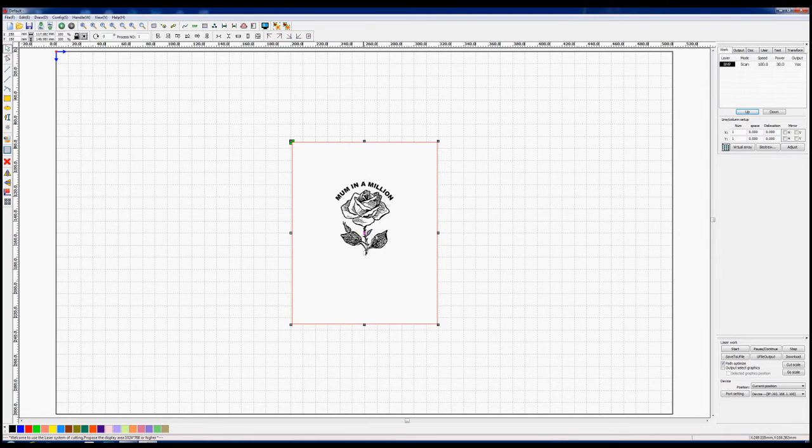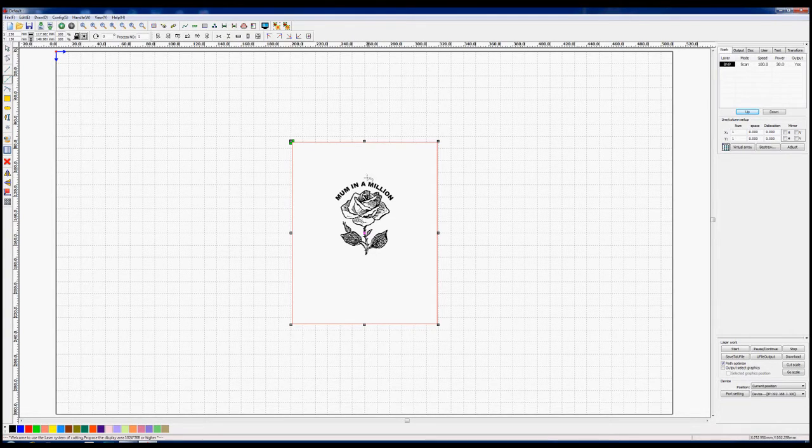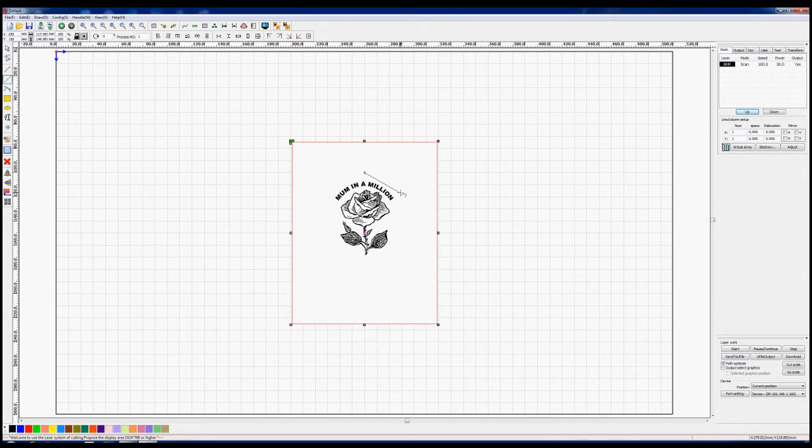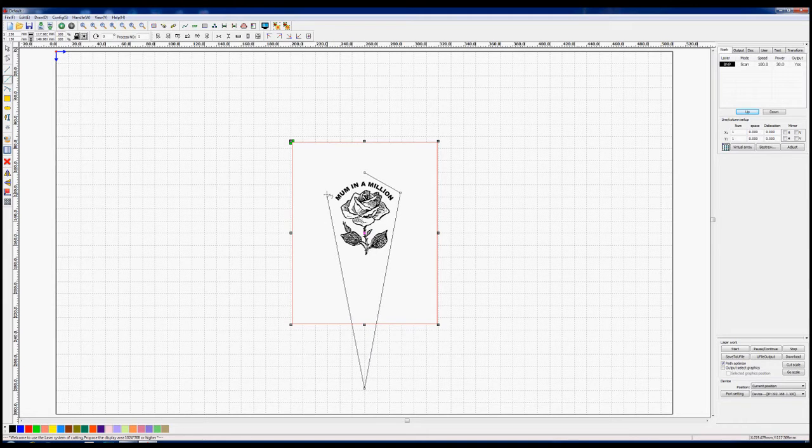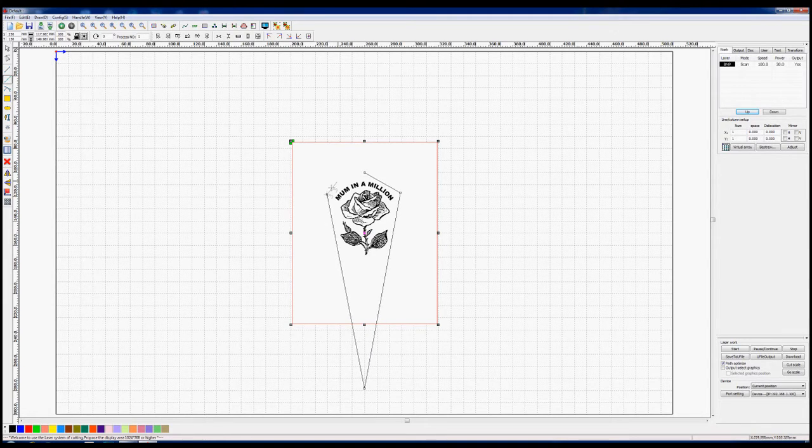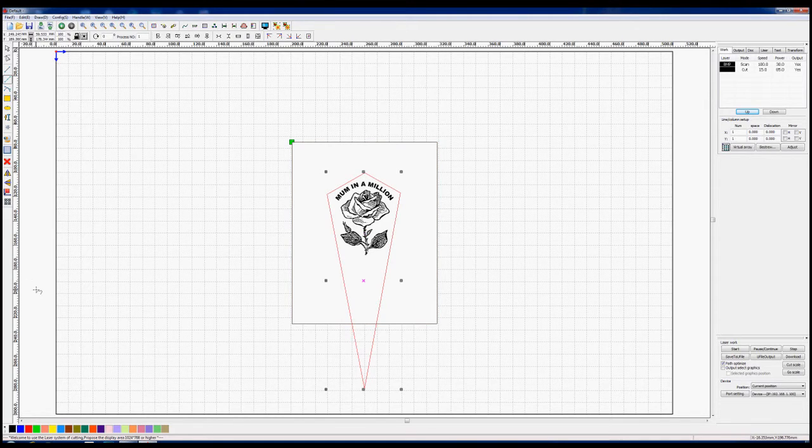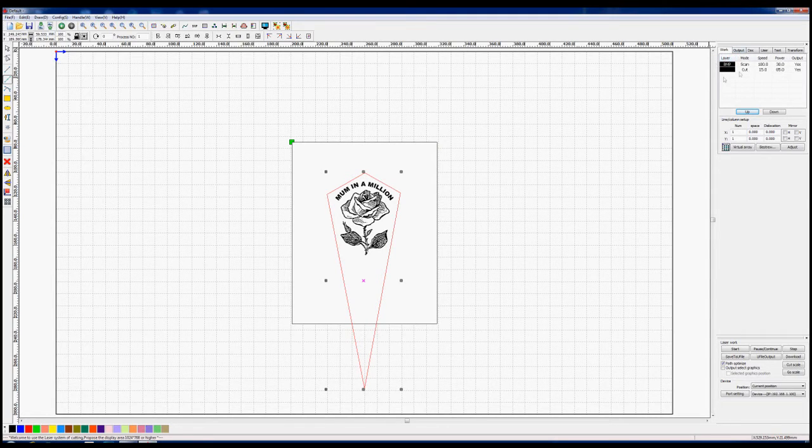happy with that that's going to be etched and I'm now going to put a polygon line or a polyline around the outside of it so let's just start from here and do something like